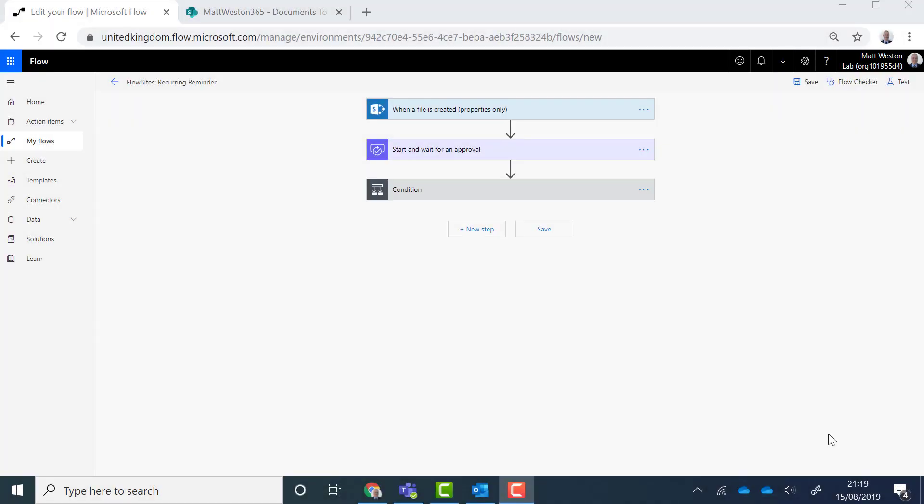So now that we're in flow let's have a look at a basic flow which I've already got configured and working. And this is doing my basic approval. So I have a trigger which is when a file is created in SharePoint. I'm only looking at the properties for the file here.